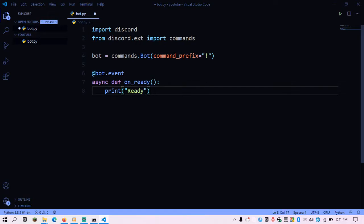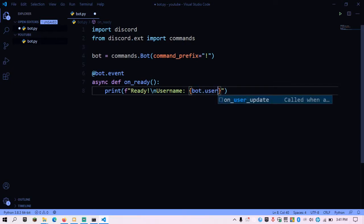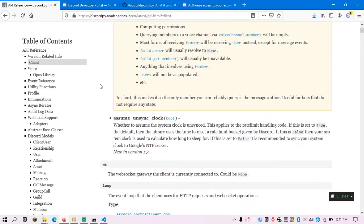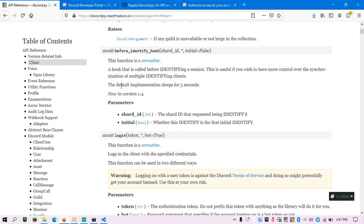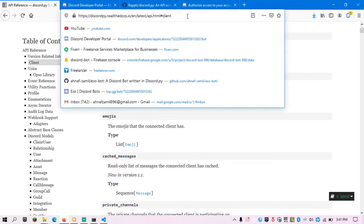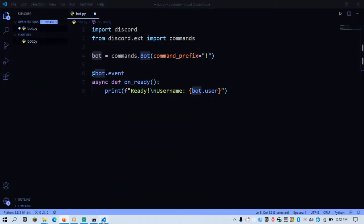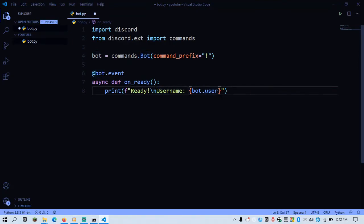Inside the on_ready function, I want the bot to print 'Ready!' followed by a newline and the bot's username. I'm using an f-string so I can insert the username directly without using .format(). The username is going to be bot.user — that's the user property of the bot object. In the documentation, client.user represents the connected client. So it's going to print the username of the bot when it's ready.